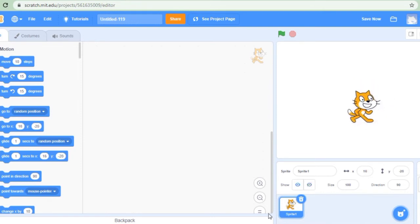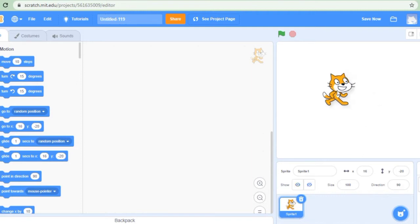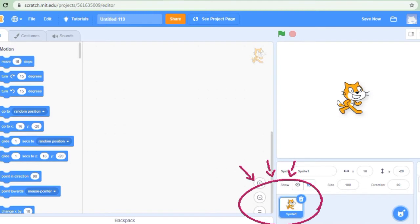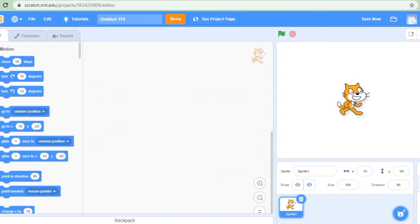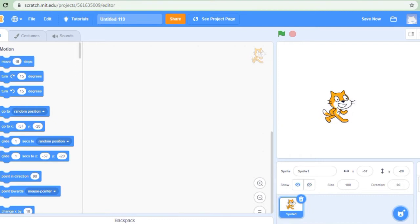This cat is a default sprite — it is written sprite1. Sprites are the actors or the main characters of our project. The sprites are programmed to do something. We write a program so that the sprite can do something.